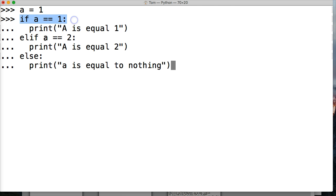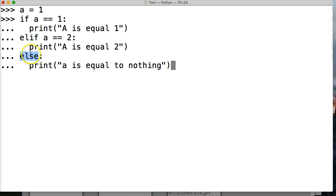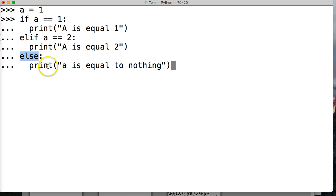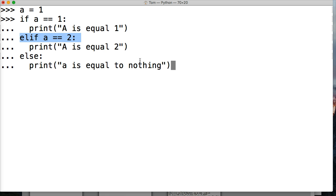But if this was false, then it would run this. If a is equal equal to two, it's not going to run this either, because that's not true. Then it would go on to else, and this is the last one, and it says print A is equal to nothing. So if none of these, if the if statement or the elif statement were not true, then it would come to else, and it would run that. So hit return, hit return one more time, and we get A is equal to one, because this one was true.